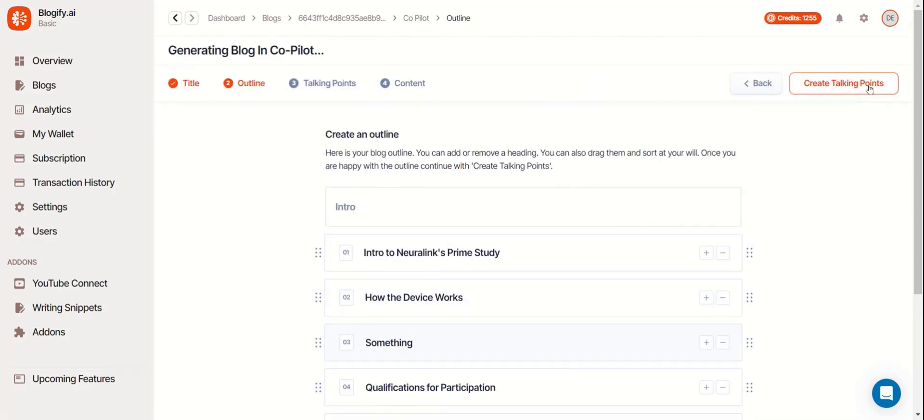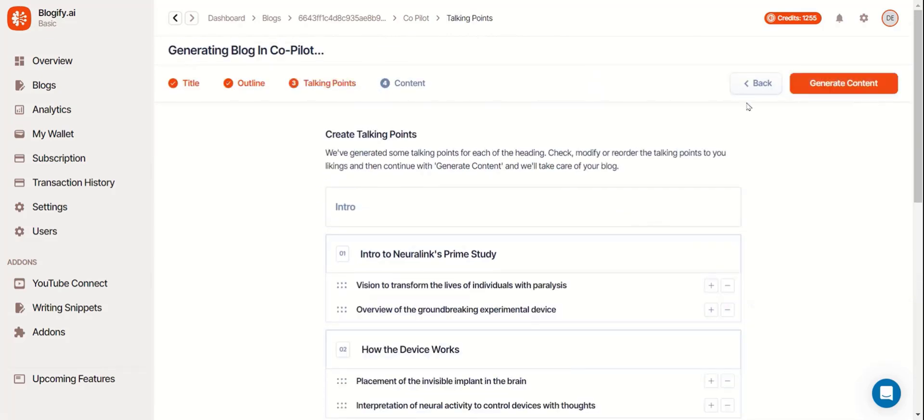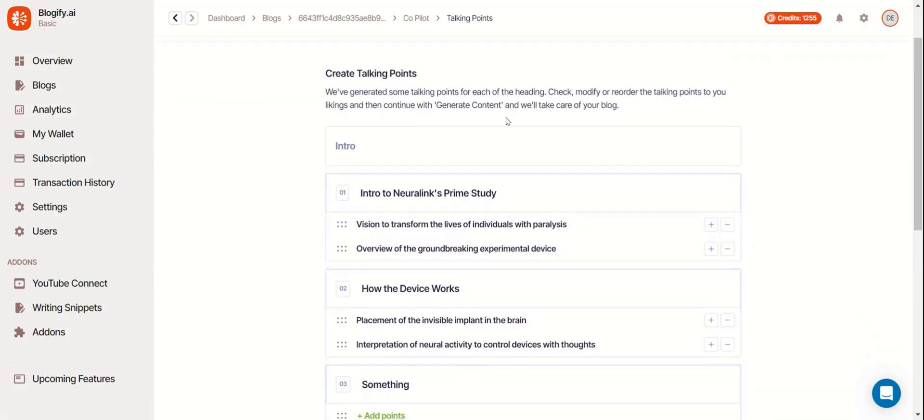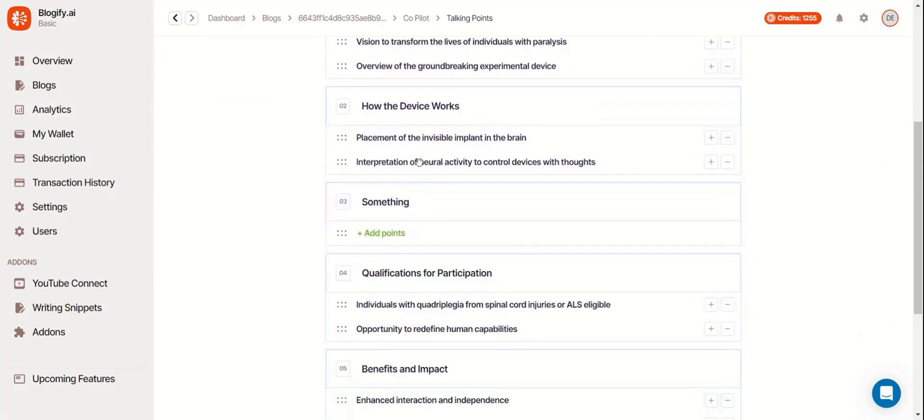Now for the talking points. These are the subsections for your chapters. Again, you can move them around or edit them.